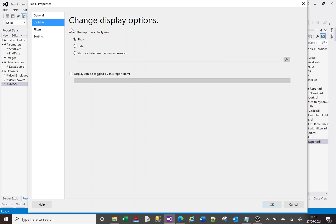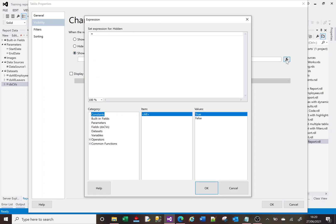For this we're looking at the whole tablix's visibility. So I click on visibility, we've got this option at the top here that says always show, always hide, or show or hide based on an expression. And that's what we want to do. So we'll click on that and click on this little expression fx button here. It takes us to this expression window.